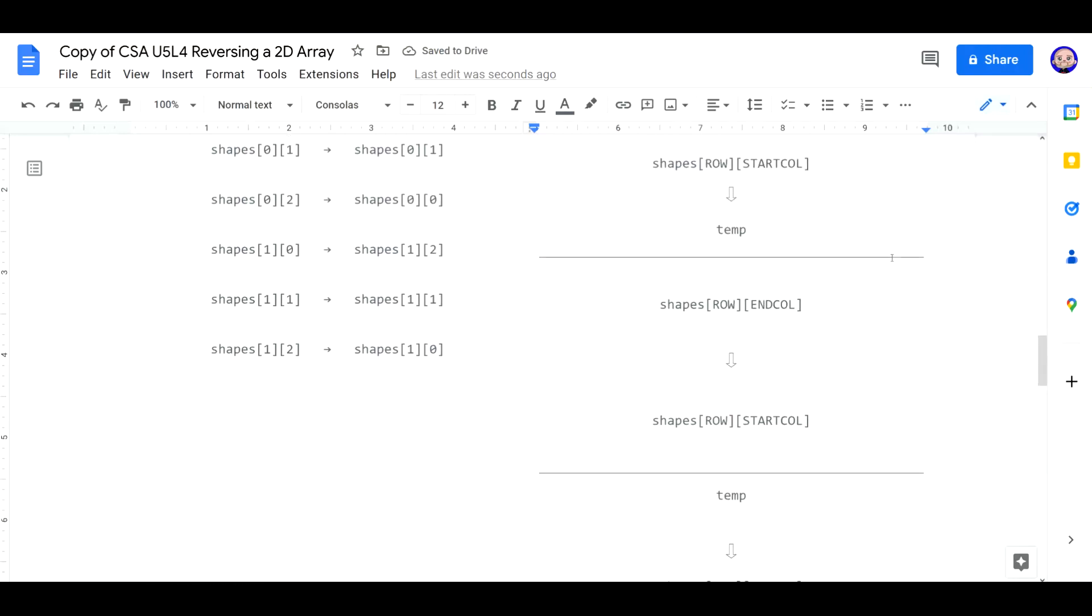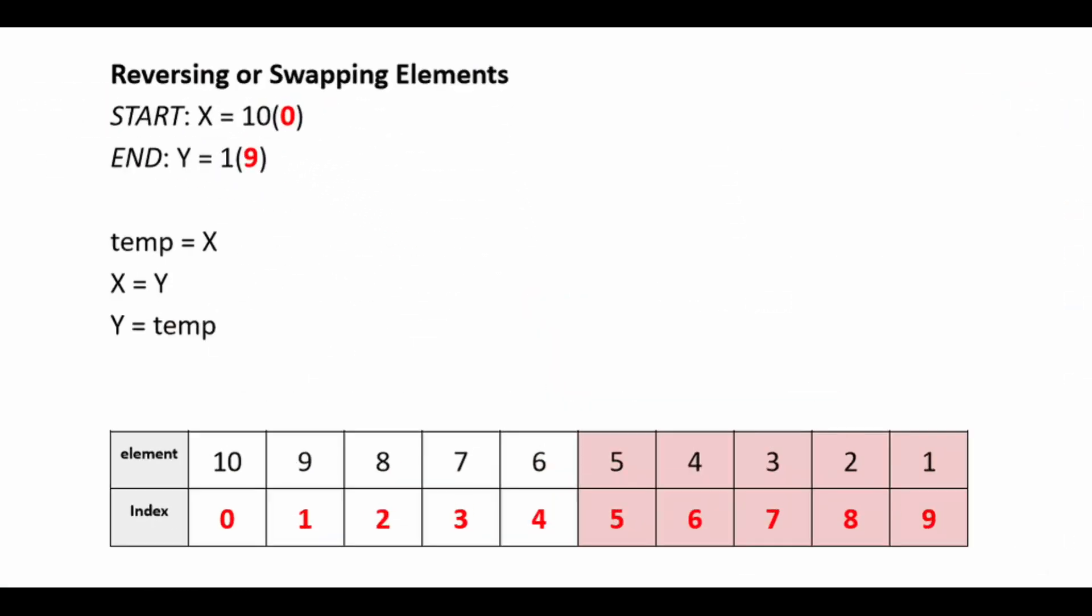Again, if you look at this graphic from unit 3, lesson 9, exactly the same thing. Except now we're worried about the 2D part or the column part. And that's the only difference. Once we memorize this pattern, we can repeat it over and over.